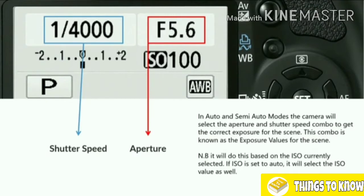When photographing in semi and auto modes, the camera selects the aperture and shutter speed combination to get the correct exposure for the scene. This combination is known as the exposure values for the scene. For example, four-thousandth of a second at f5.6 — those two combined are the exposure values used to get the correct exposure for this scene.